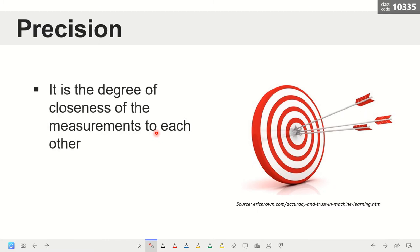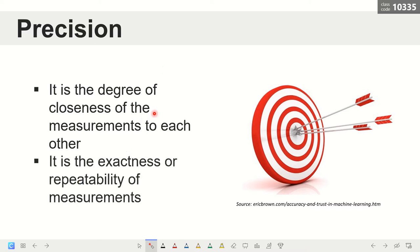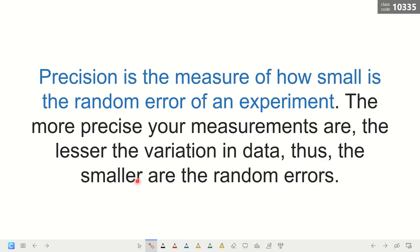Precision is the degree of closeness of measurements to each other. A target can be precise because the arrows are very close to each other, even if they are placed far away from the bull's eye. Precision is also the exactness or repeatability of measurements. Precision is the measure of how small the random error of an experiment is — the more precise your measurements, the lesser the variation in data, and thus the smaller the random errors.